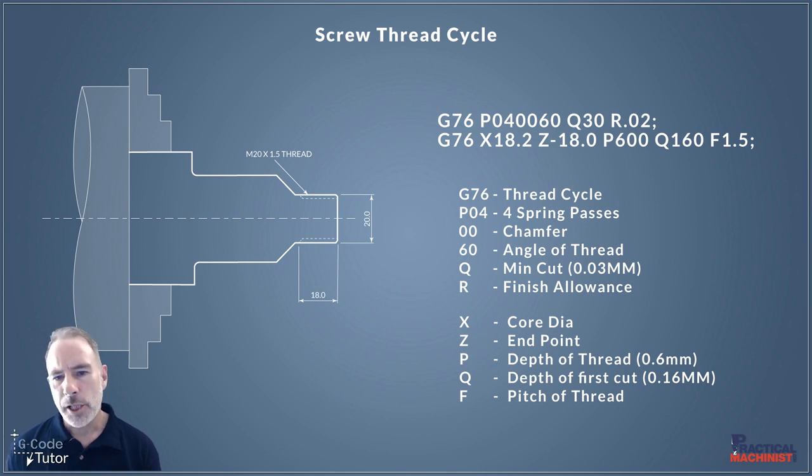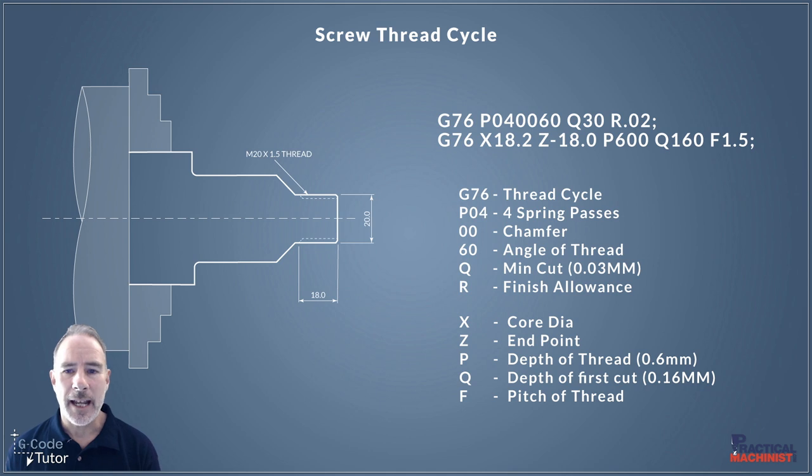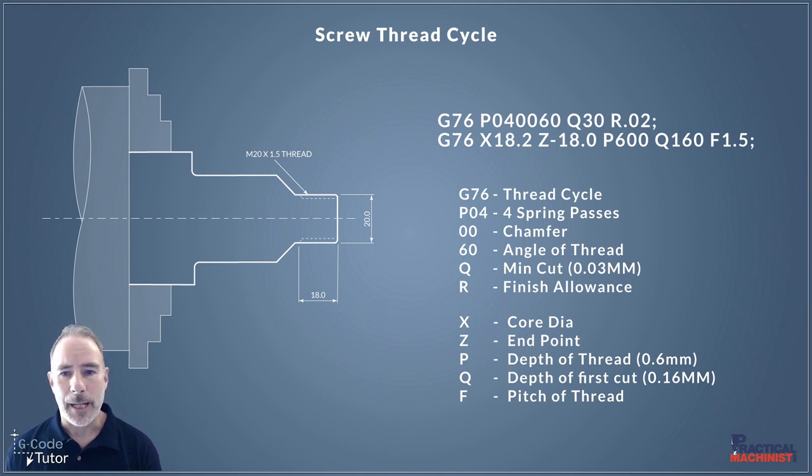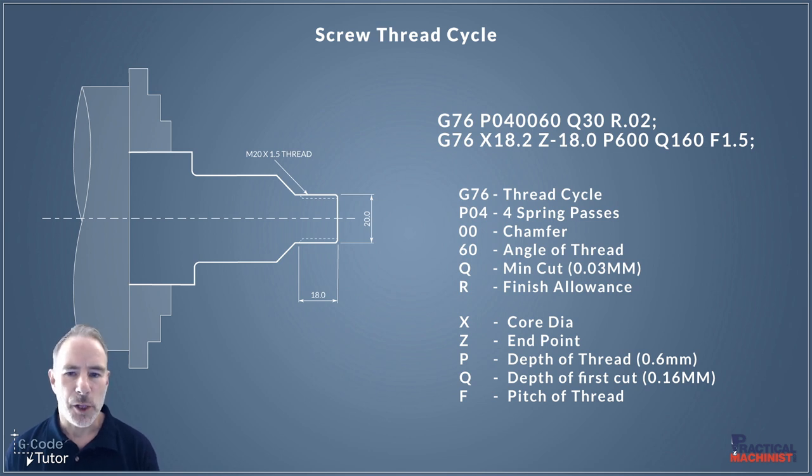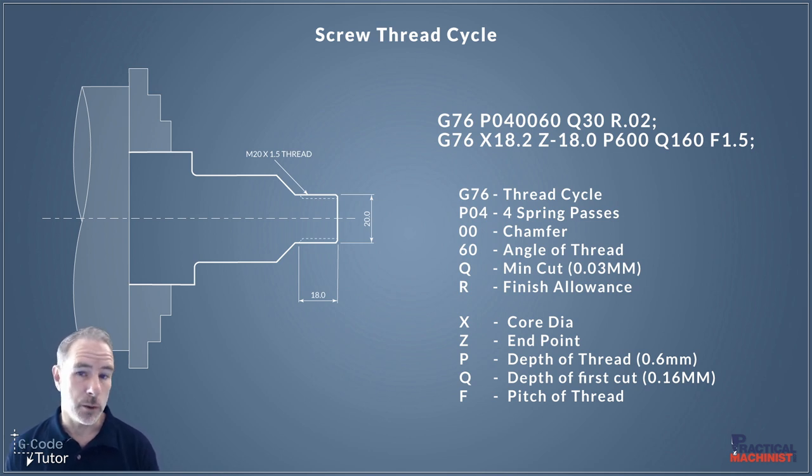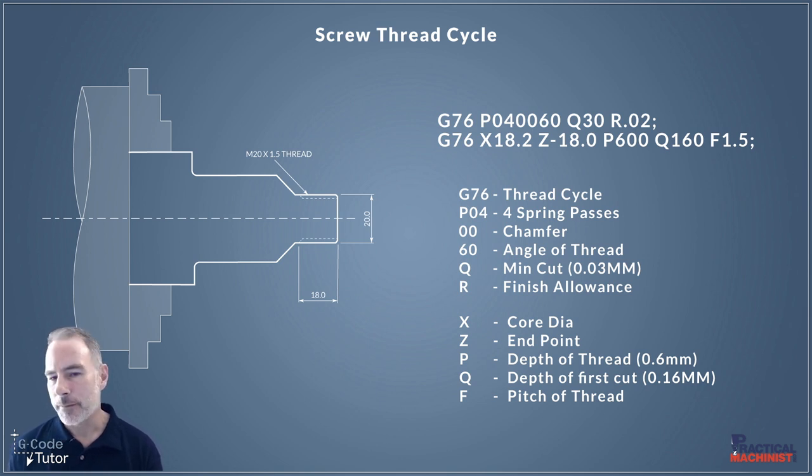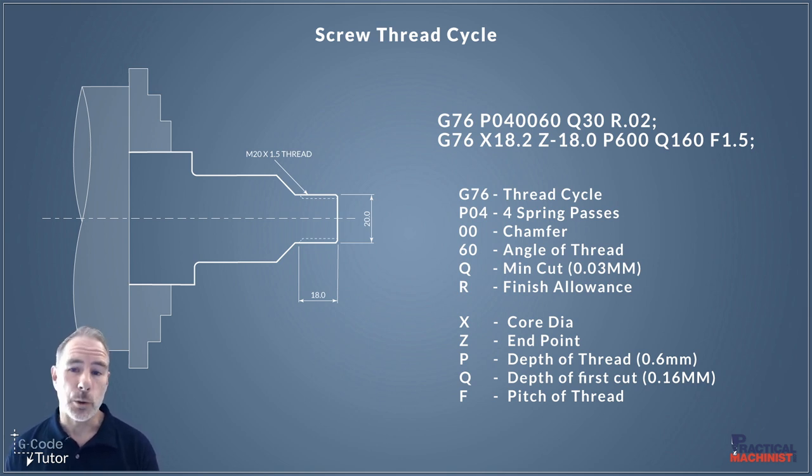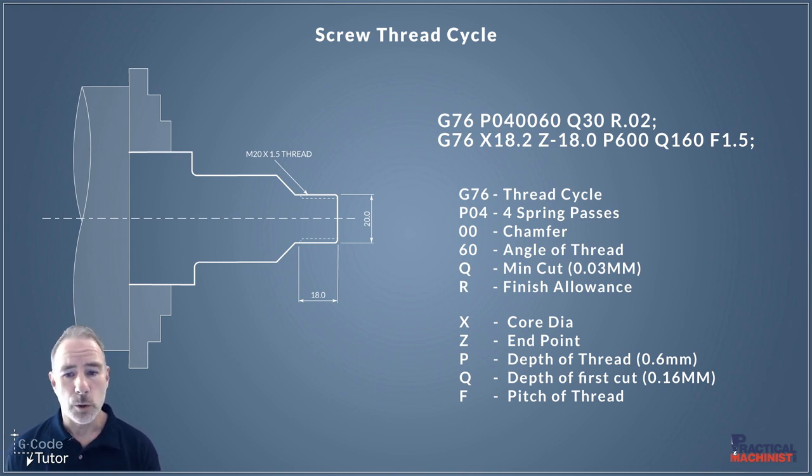So that Q there this is our minimum cut allowance so the smallest cut we're going to do here is 0.03 millimeters. So this is in microns so that's why we have Q30 there and not Q0.03. And that R on the end there is how much we're leaving on for finishing. Now remember this is also metric so we're leaving on around a thousandth of an inch there or 0.02 of a millimeter.